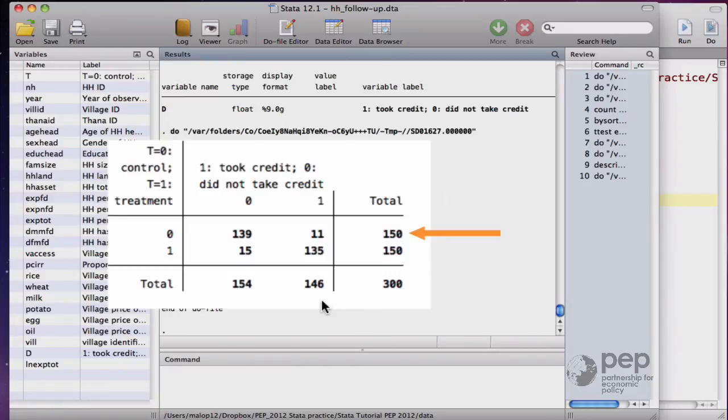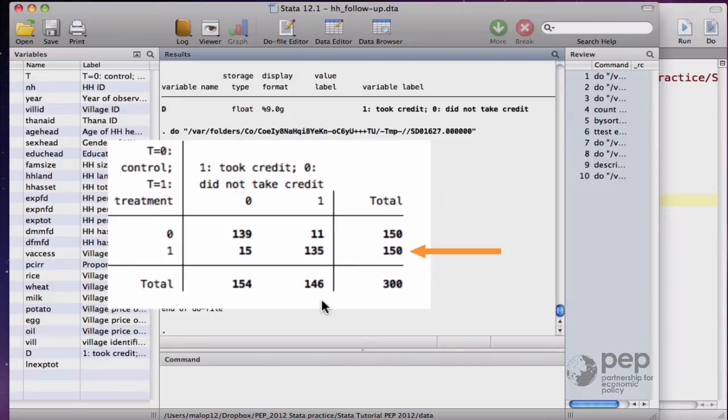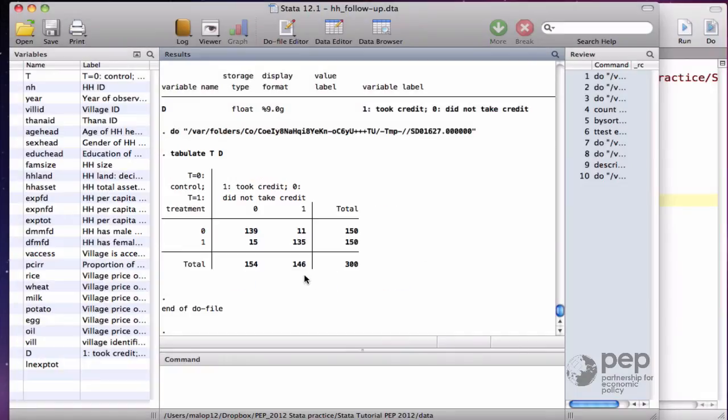Among the 150 households assigned to the treatment group, 135 did get credit, as planned. 15 of them did not get credit, maybe they just declined the offer. This is a huge take-up rate, but remember that we are working with fictitious data.